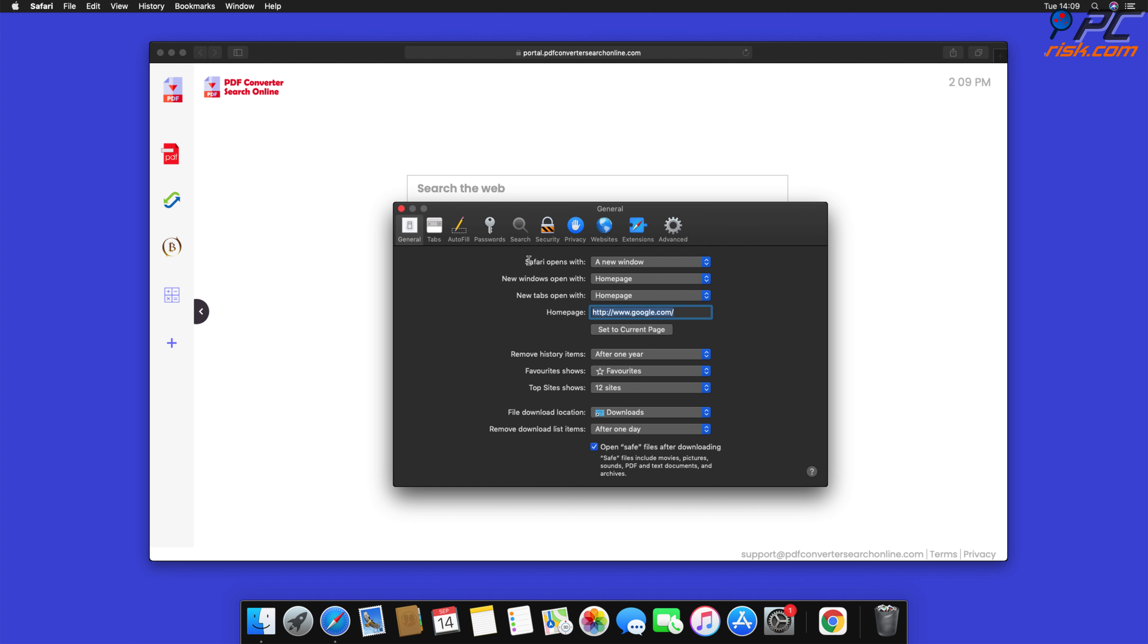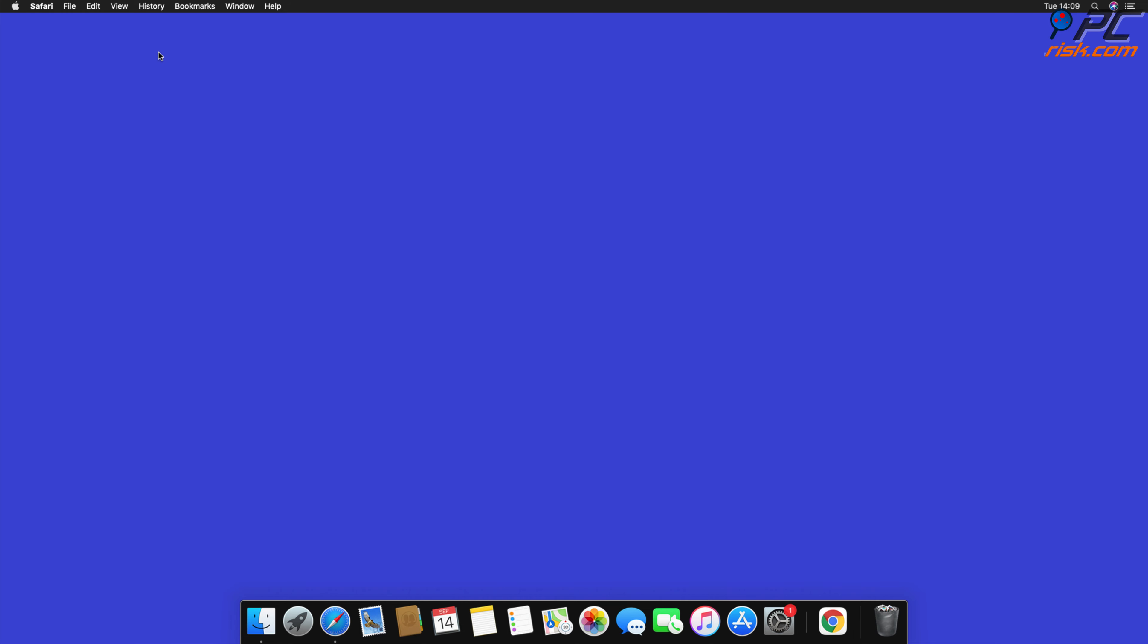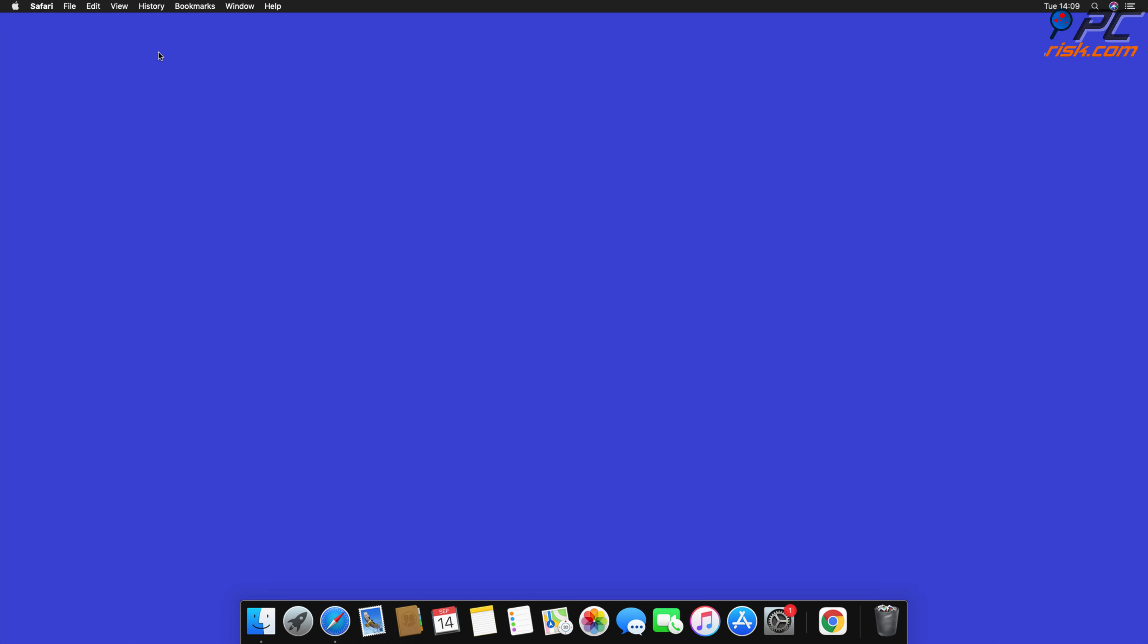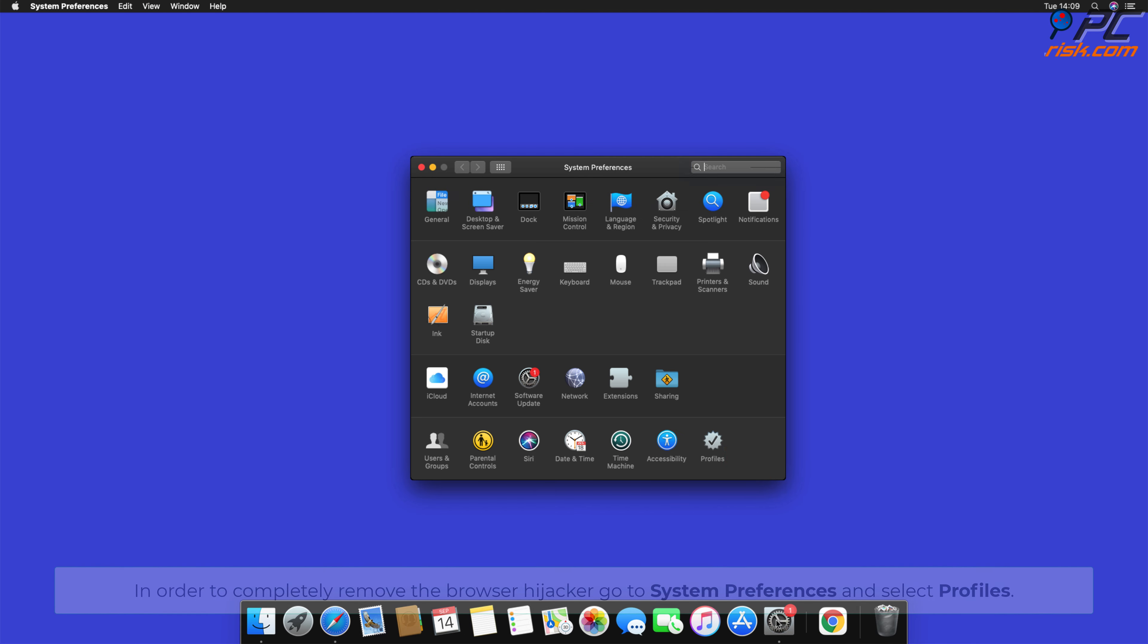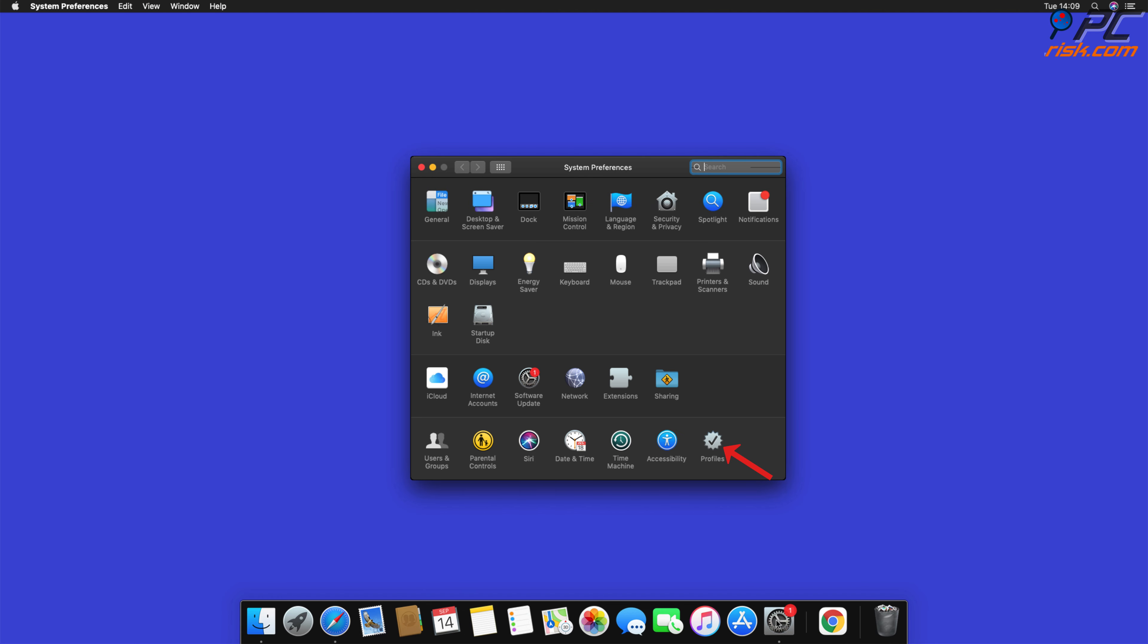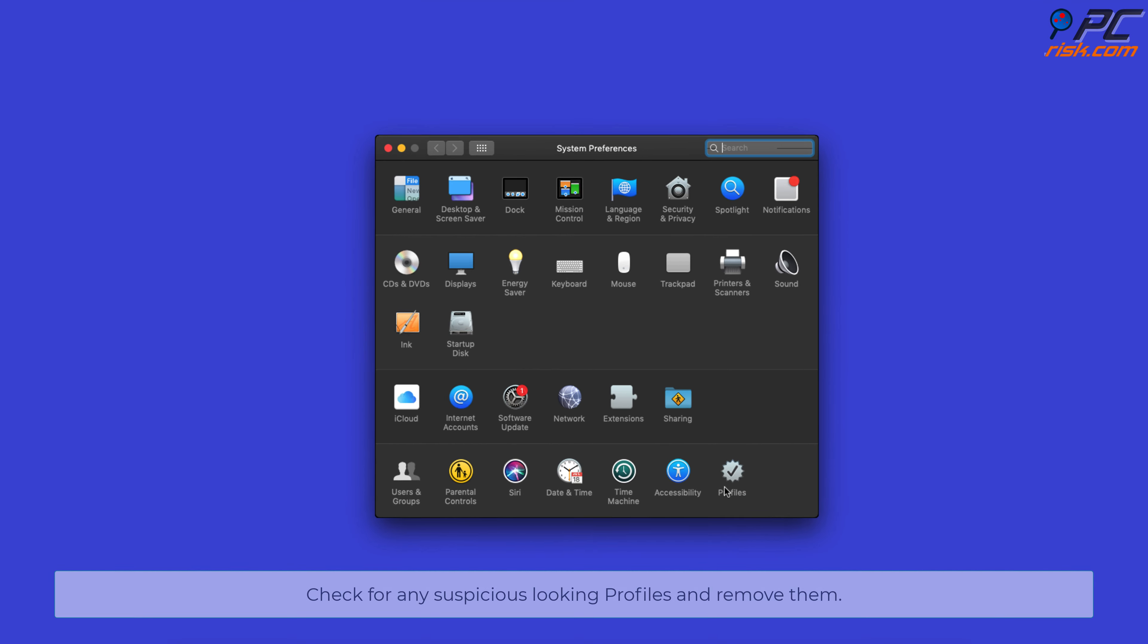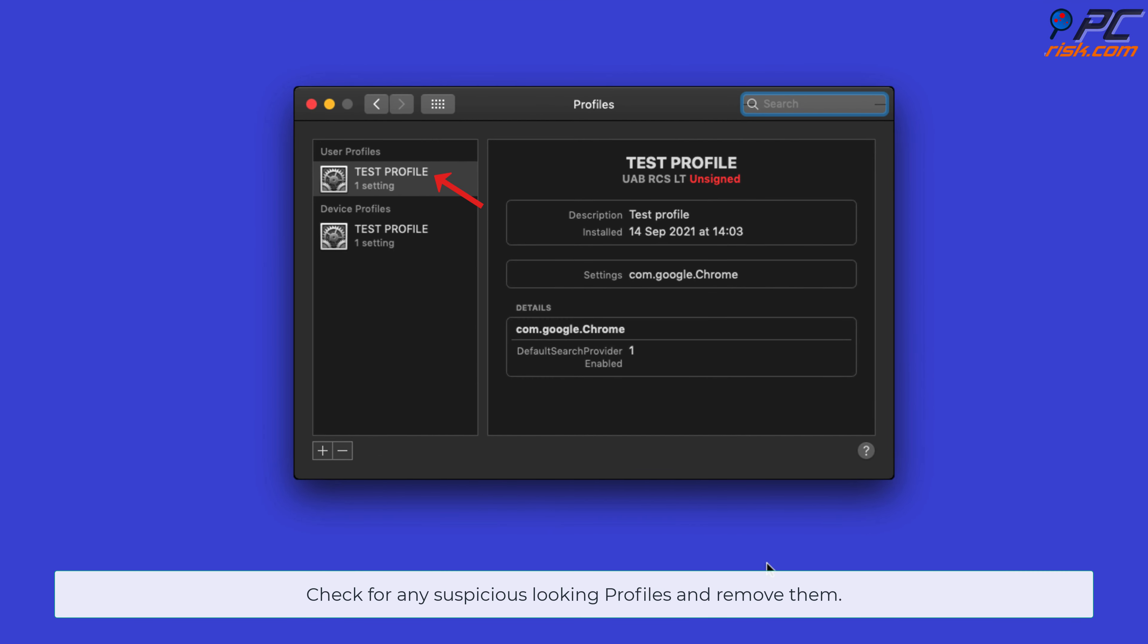Some hijackers are installed together with malicious system profiles that block all attempts of changing your homepage, default internet search engine, and new tab settings. In order to completely remove the Browser Hijacker, go to System Preferences and select Profiles. Check for any suspicious looking profiles and remove them.